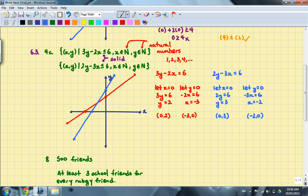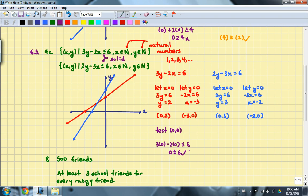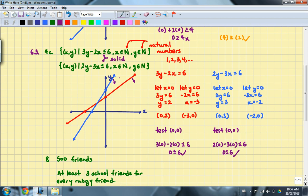Now for the test points for both inequalities. Fortunately, neither line crosses (0, 0), so I'll test (0, 0) for both. For the first: 3(0) minus 2(0) is less than or equal to 6, and 0 ≤ 6 is true, so I'll shade below the red line. For the second: 2(0) minus 3(0) is less than or equal to 6, and 0 ≤ 6 is also true, so I'll shade below this line as well. I'll go ahead and shade in the solution set.